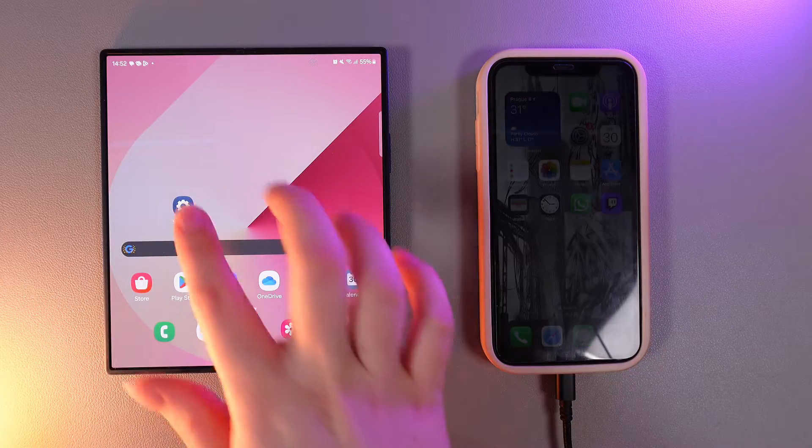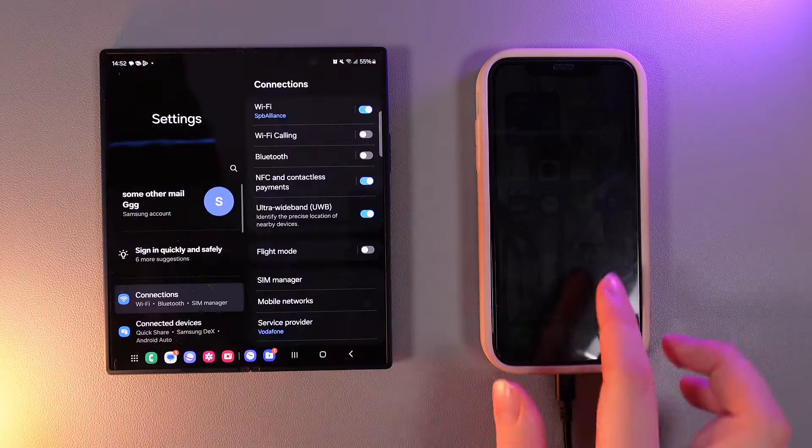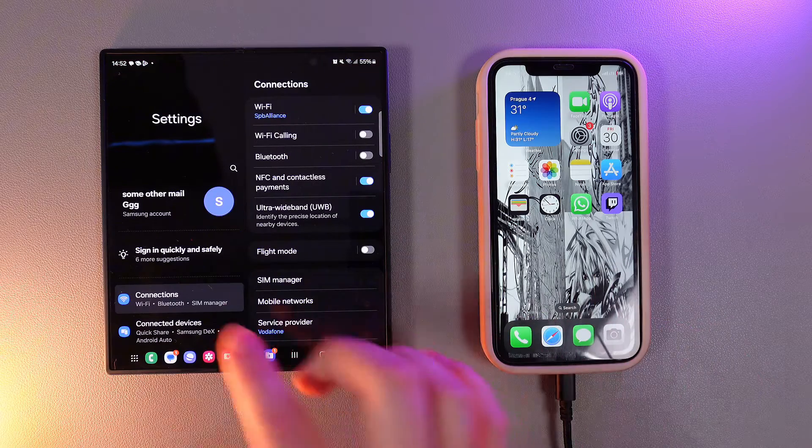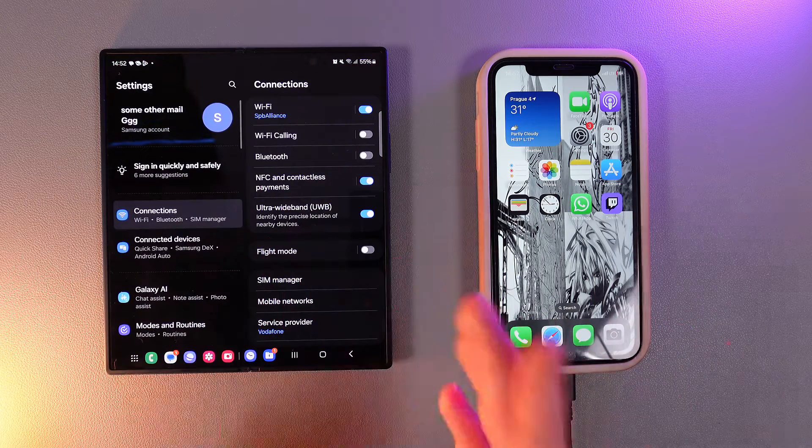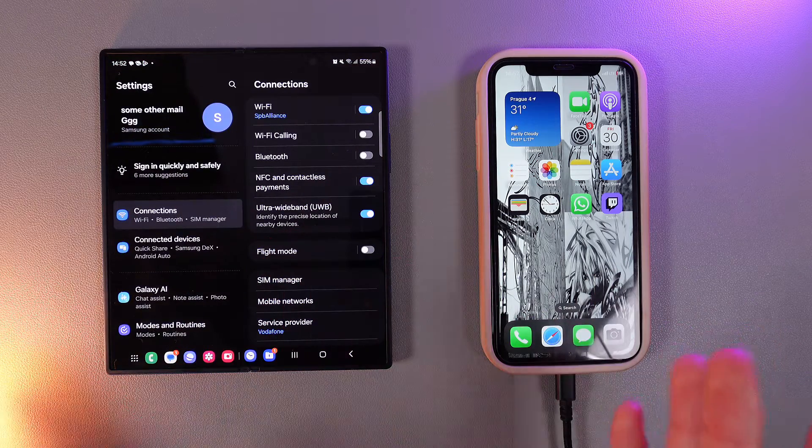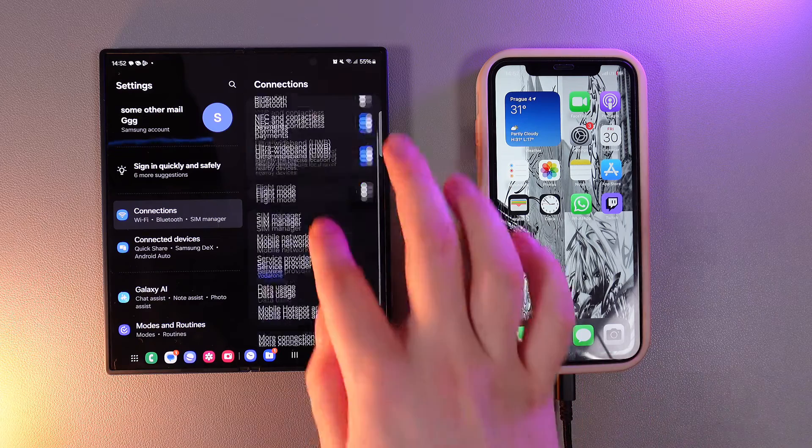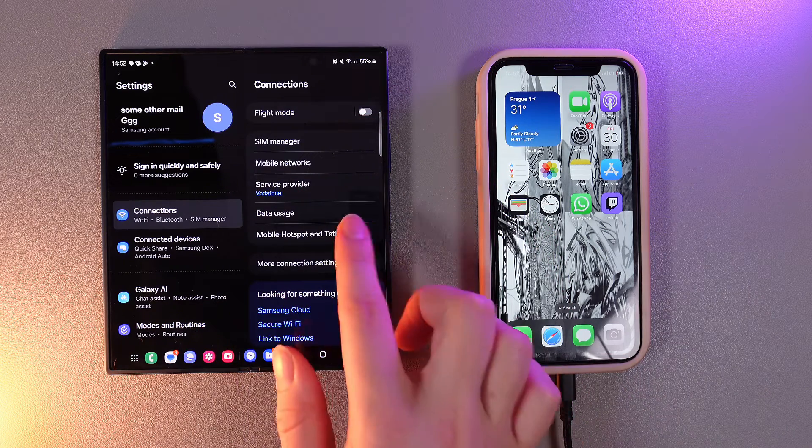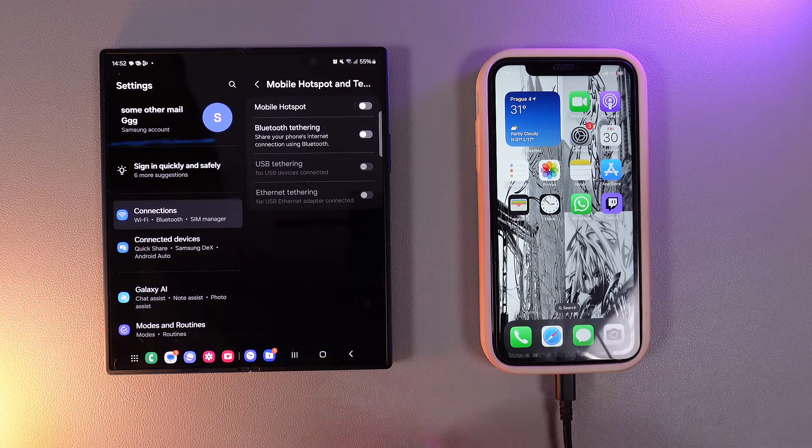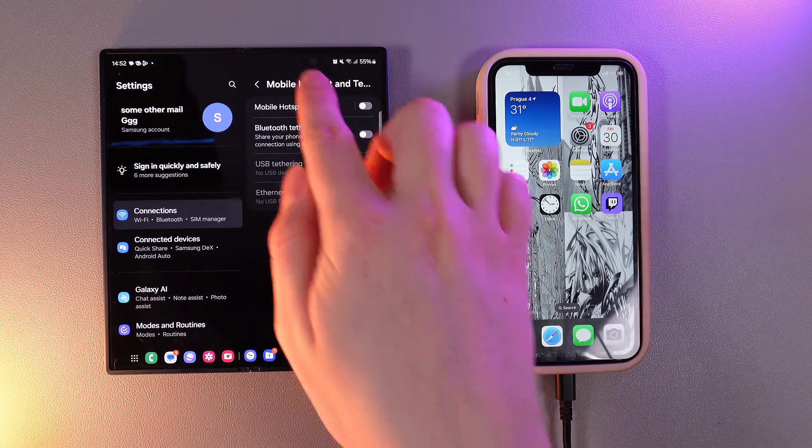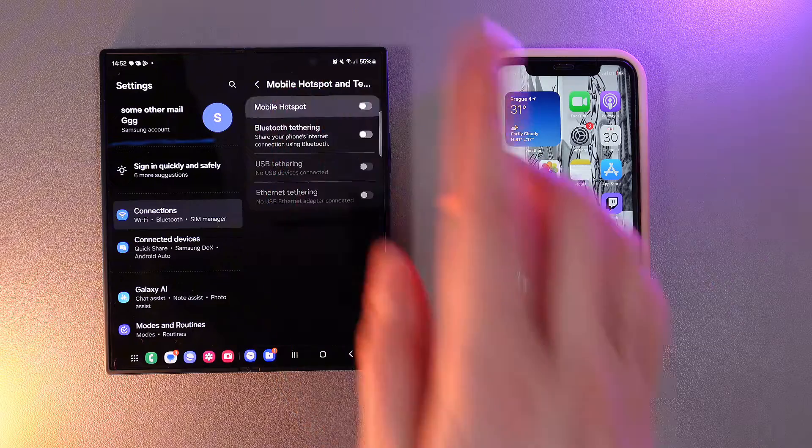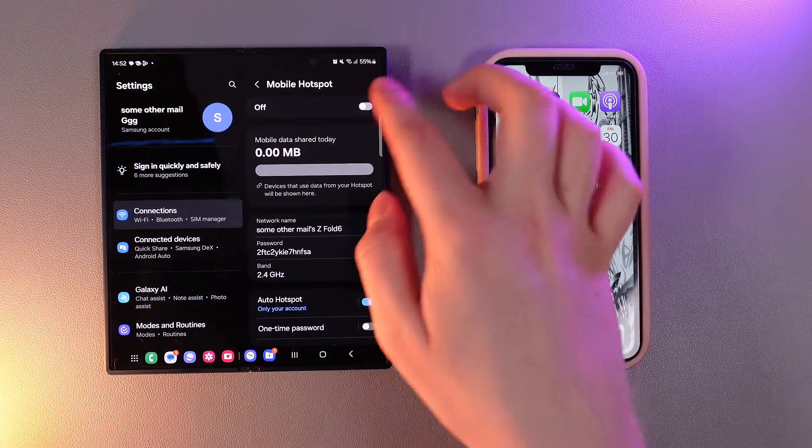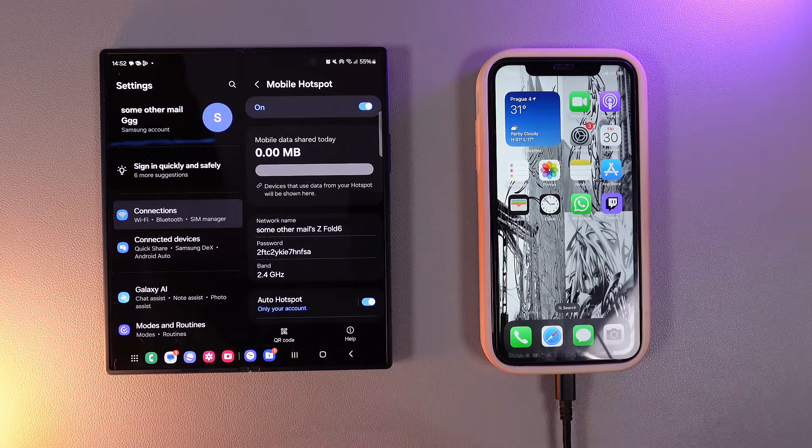As a first step we would need to head to settings and then here to the tab named Connections. Then scroll down and go to this tab which is named Mobile Hotspot and Tethering. Click on the name of this function Mobile Hotspot and enable it.